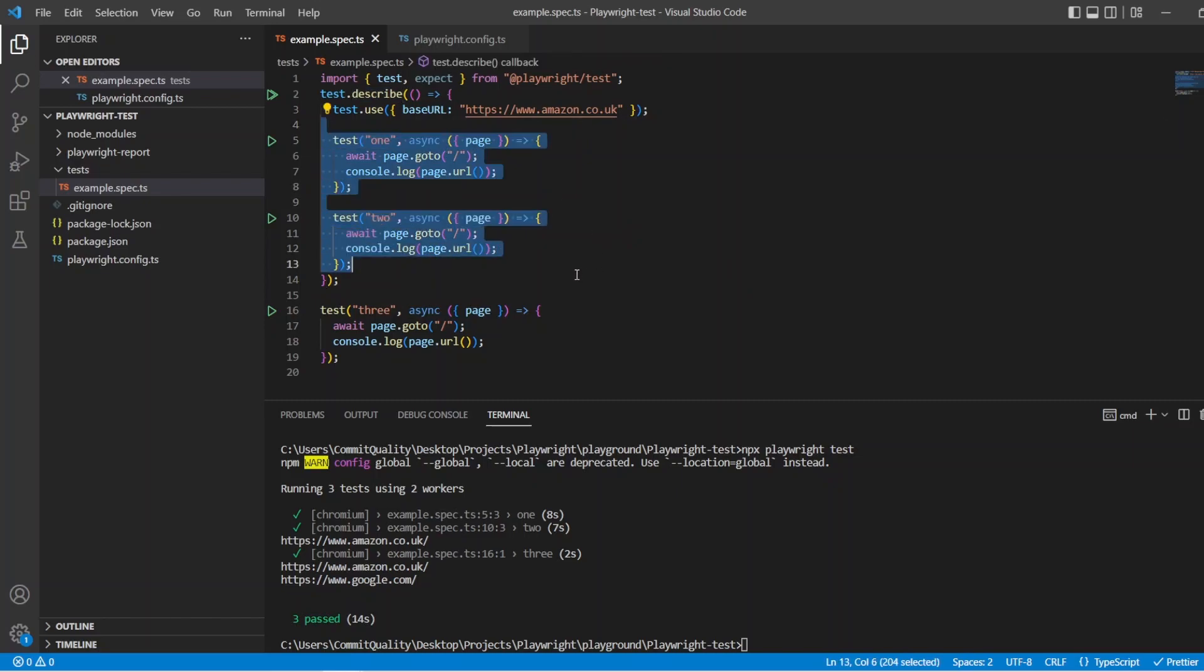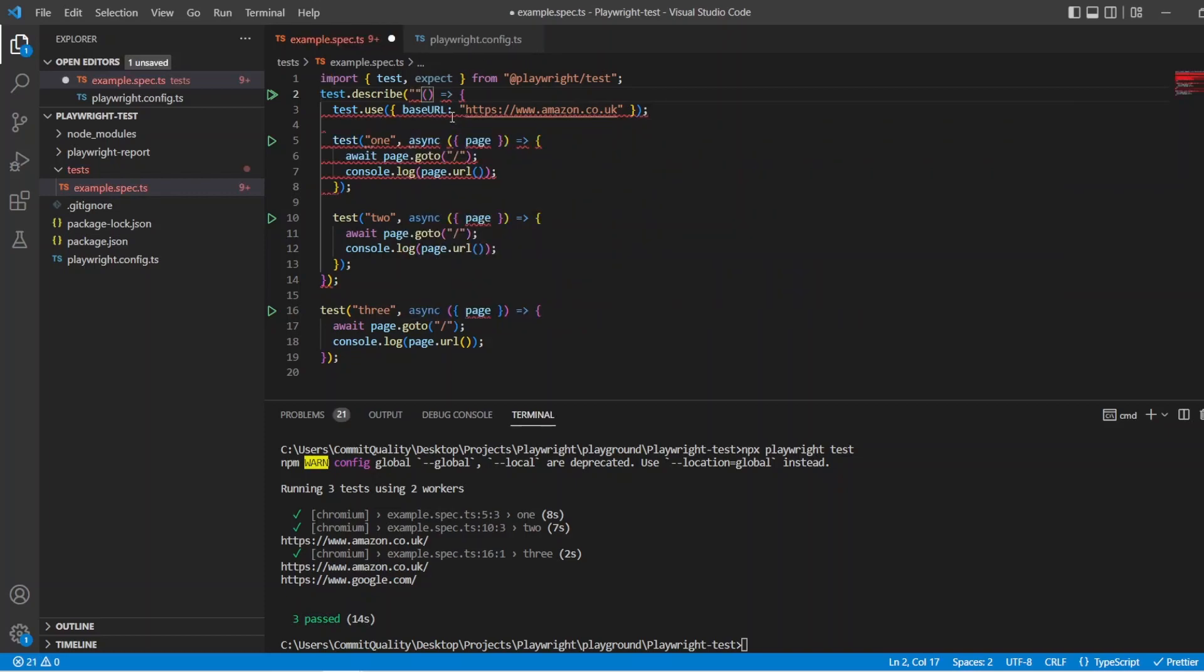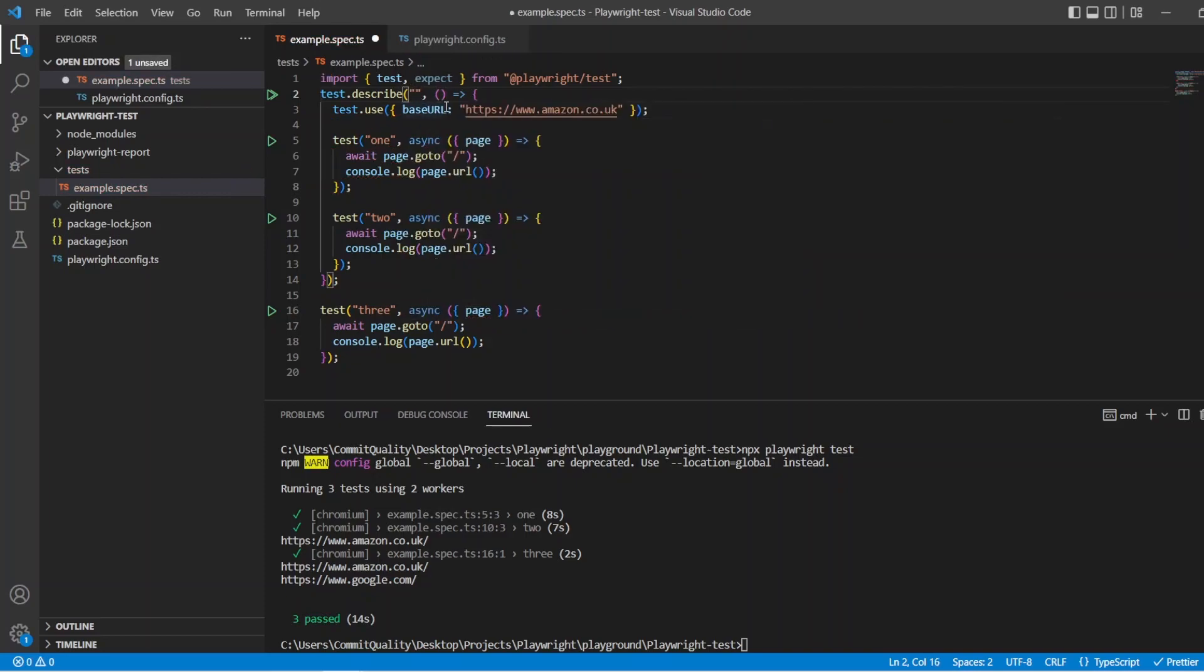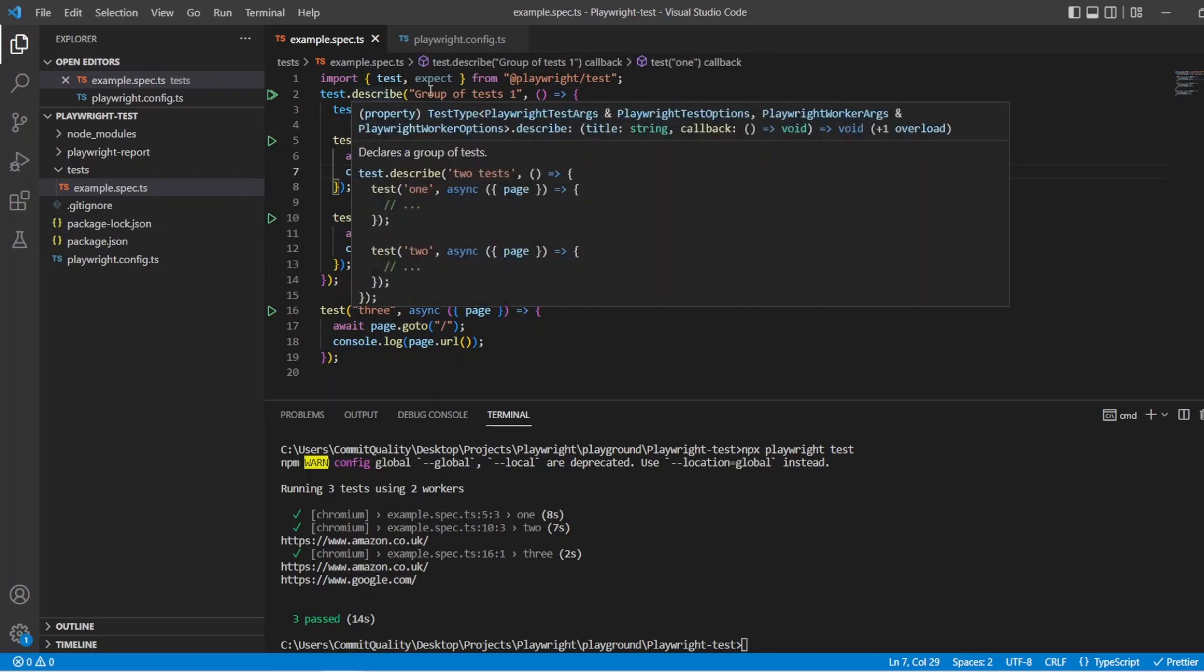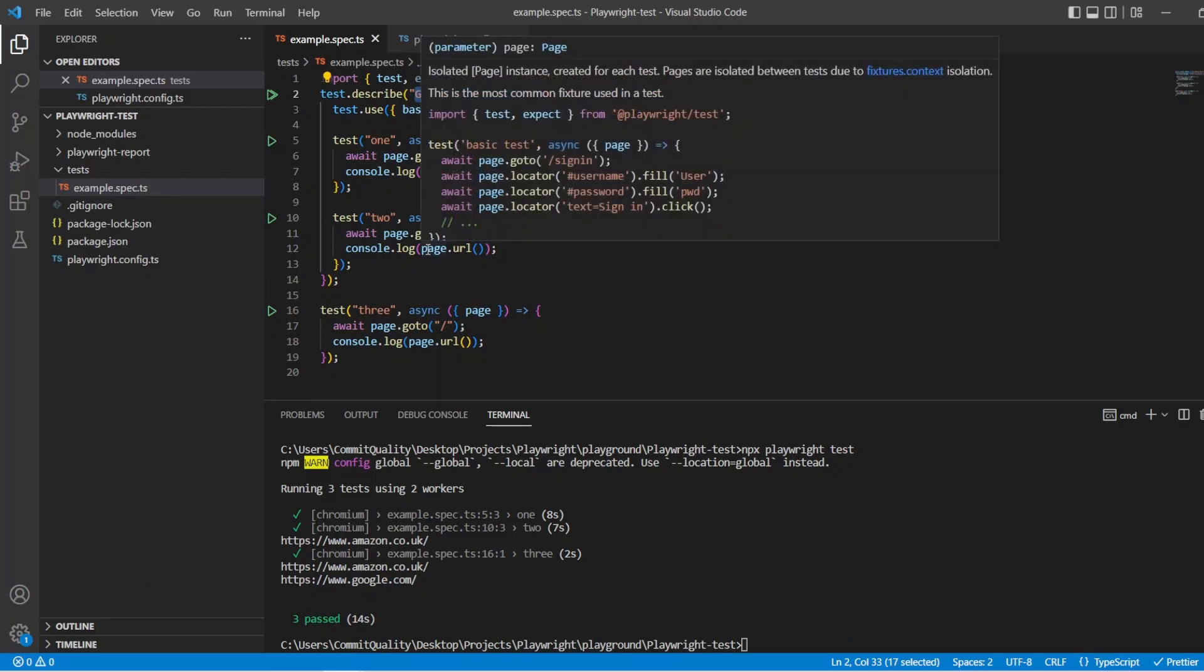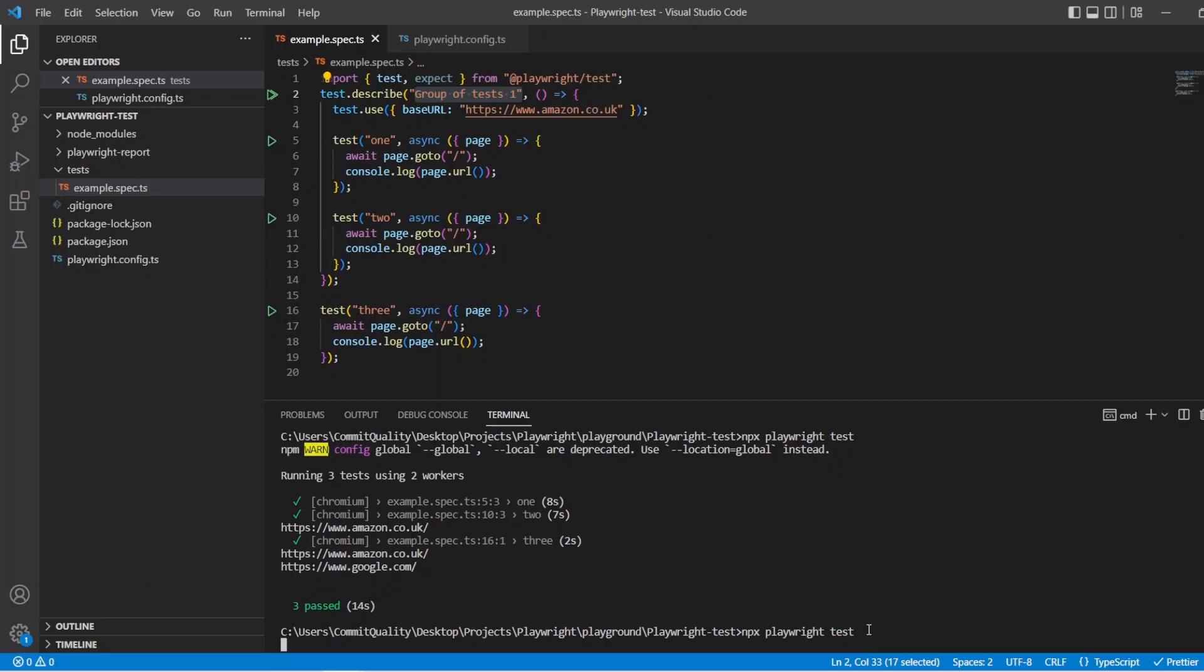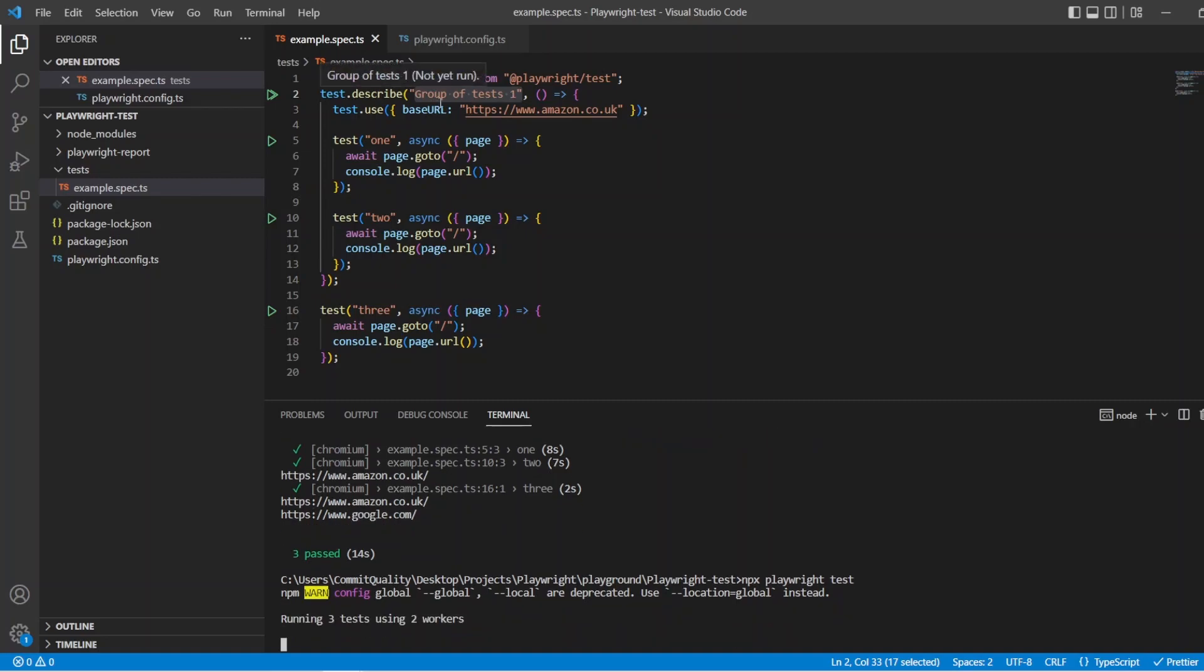Now, the more likely describe you're going to be using is a named one. So to do that, all you have to do is to turn an anonymous into a named is just add a title here. So we could say group of tests one. As you can see, nothing has changed here. All we're really doing is giving some context to the group of tests. So you might have a lot of tests inside your test file, and you might want to group them by functionality. You could group them by, say, this is a group of regression tests. The other one's a group of smoke. So let's just execute that, and what we should see is the exact same outcome.